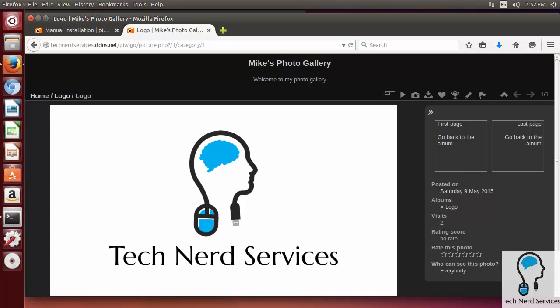With that, that concludes our home server series. Just a couple tips with this particular video. It is easier to install Piwigo before installing SSL. If you are following in order, just maybe switch the last two. I did tinker with it after SSL and just found it a little bit more difficult, but still doable.